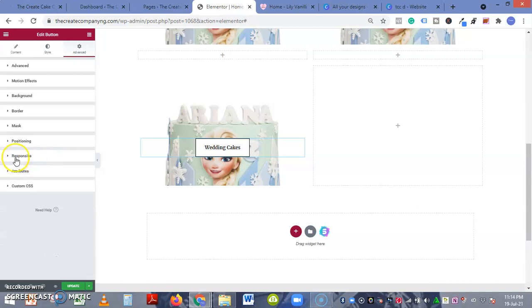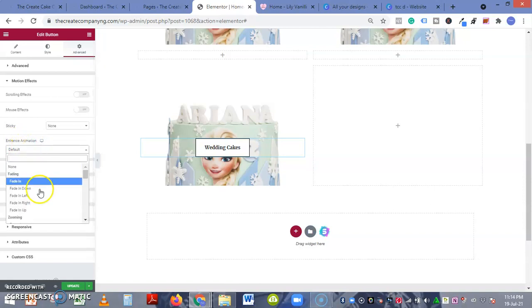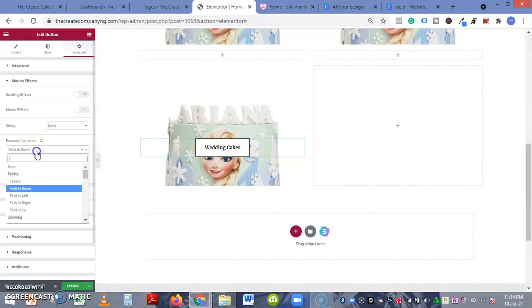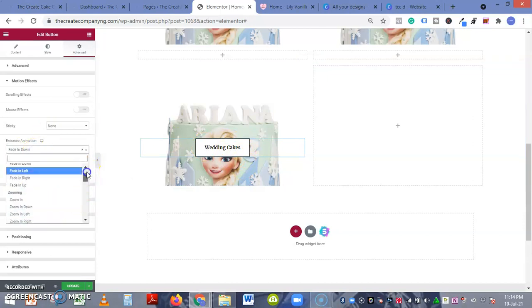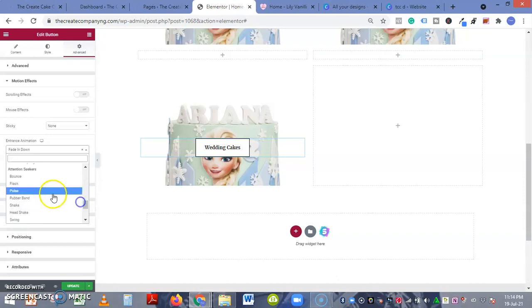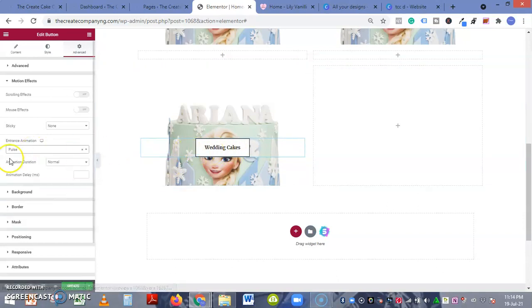Responsive - you can hide it on your desktop or your tablet or your mobile. There's something I'm actually looking for which is the motion effect - if you want to add like an entrance animation, fading down to it, or you can pulse on hover. Let's see, you can see it's pulsing.